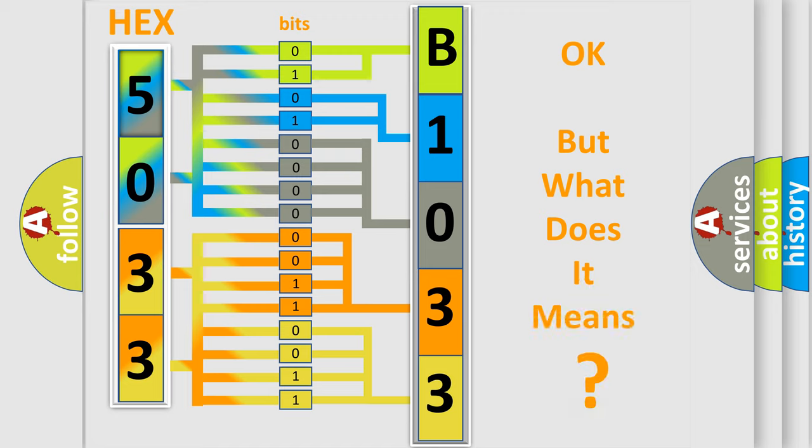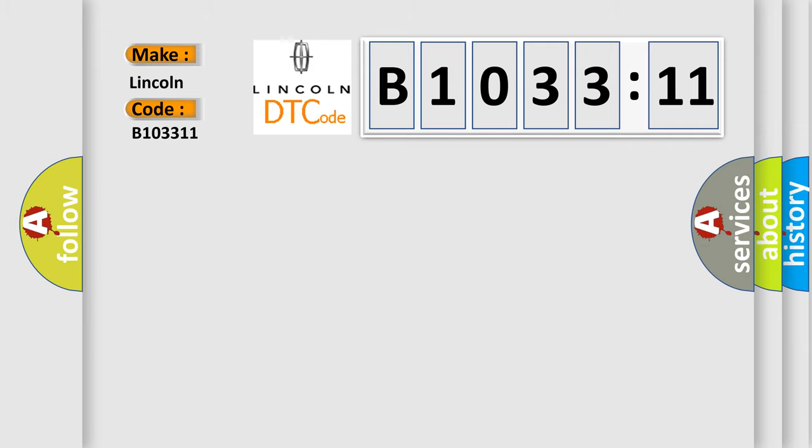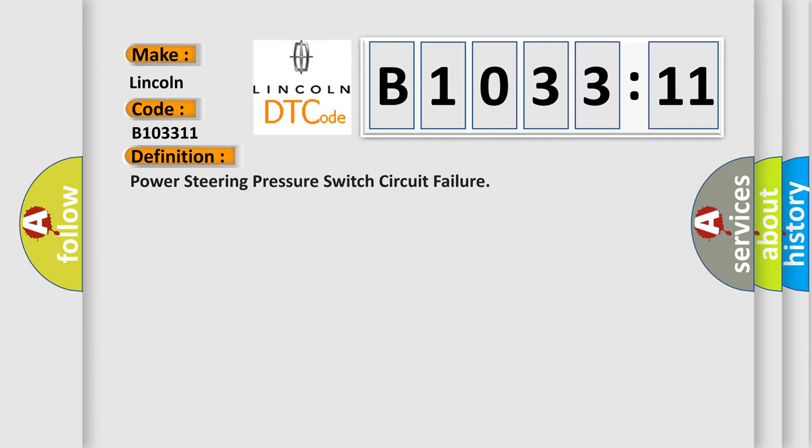The number itself does not make sense to us if we cannot assign information about it to what it actually expresses. So, what does the diagnostic trouble code E103311 interpret specifically for Lincoln car manufacturers? The basic definition is: power steering pressure switch circuit failure.